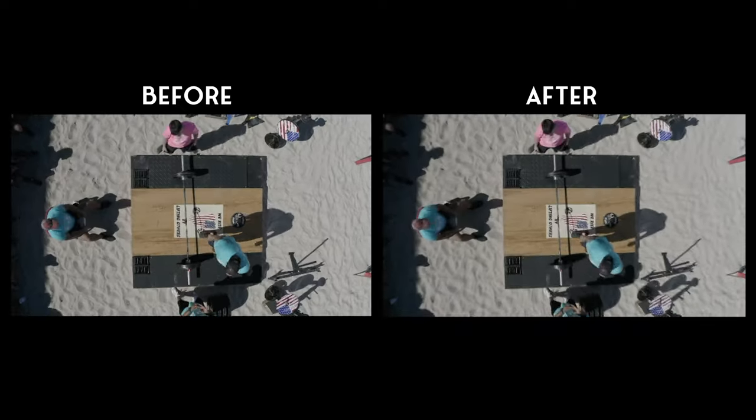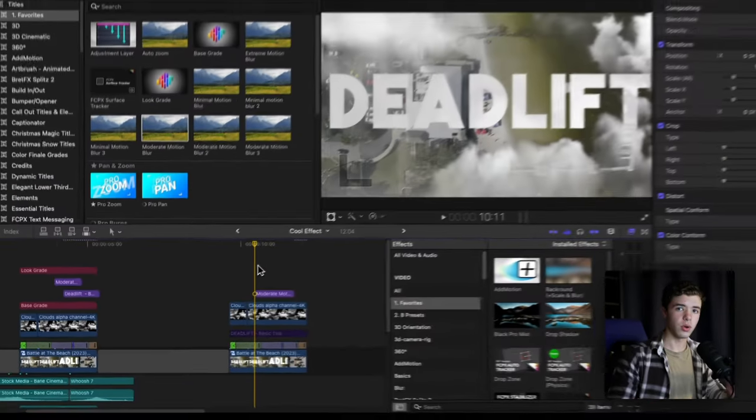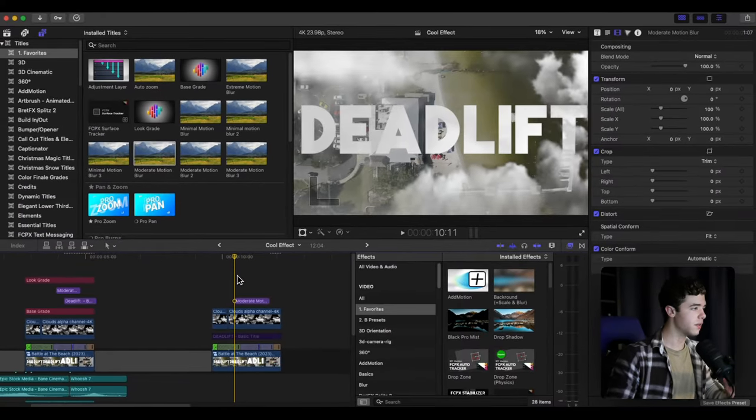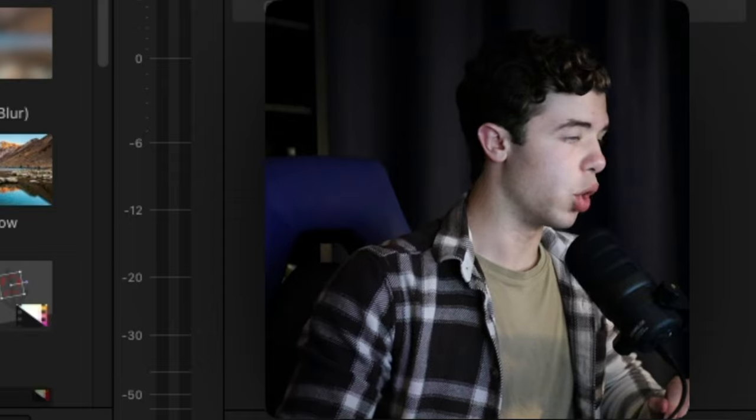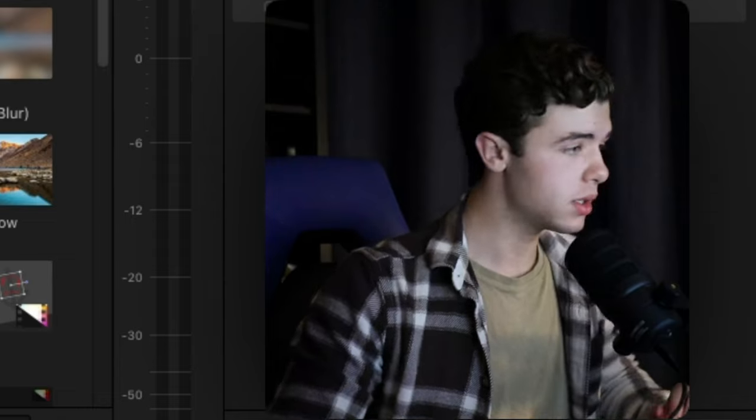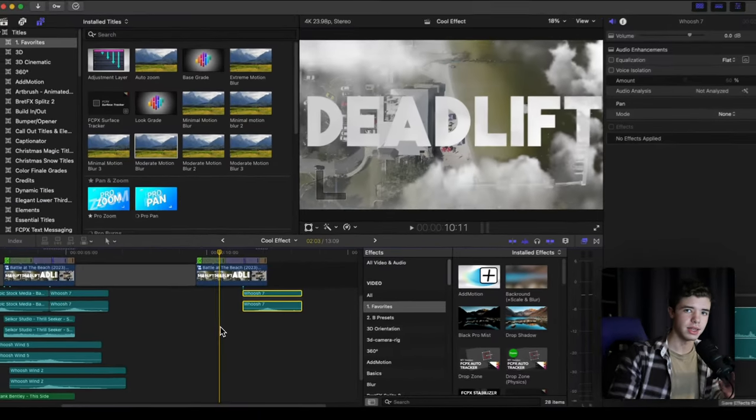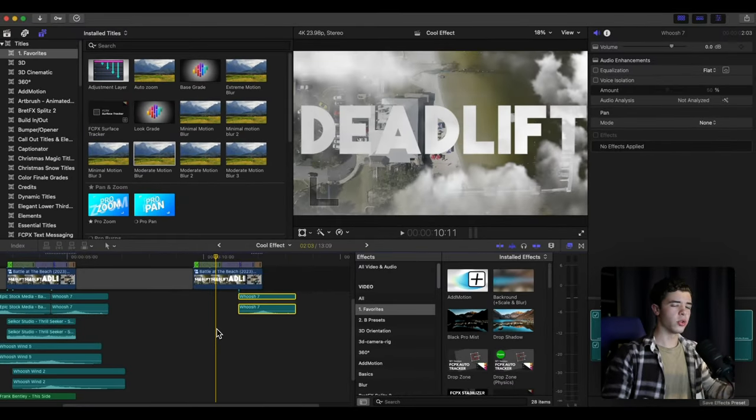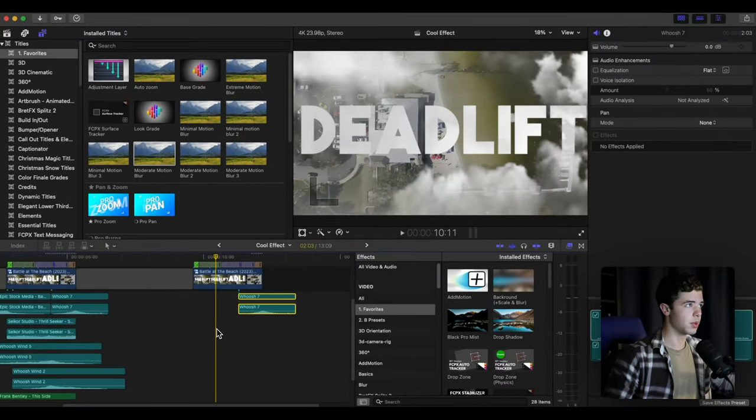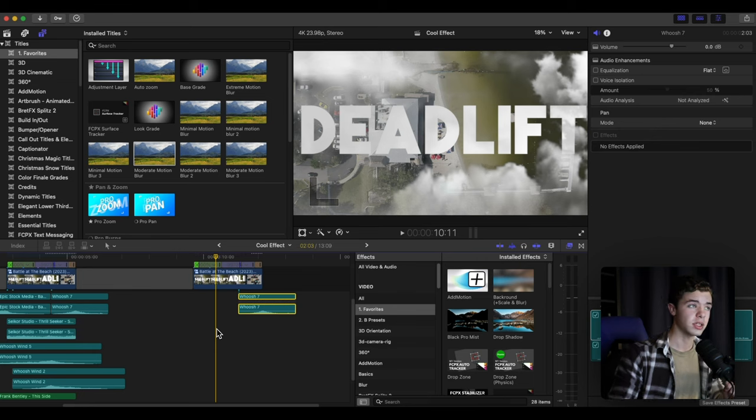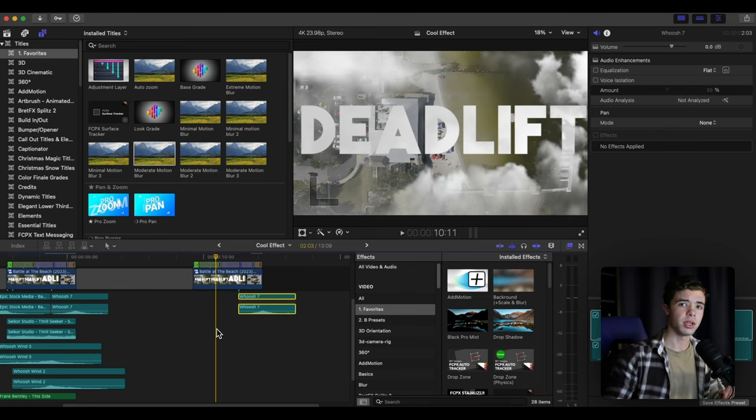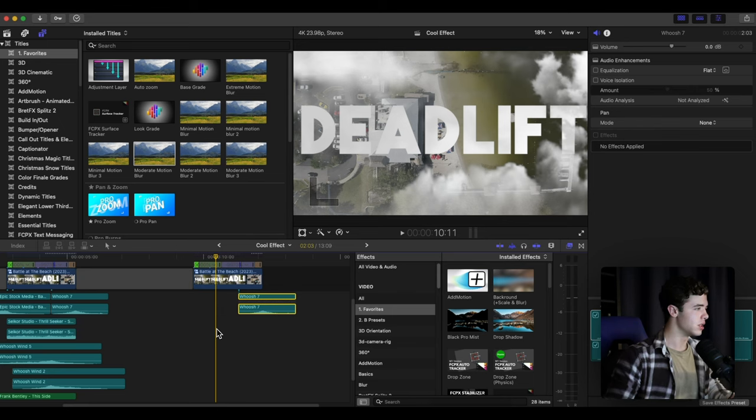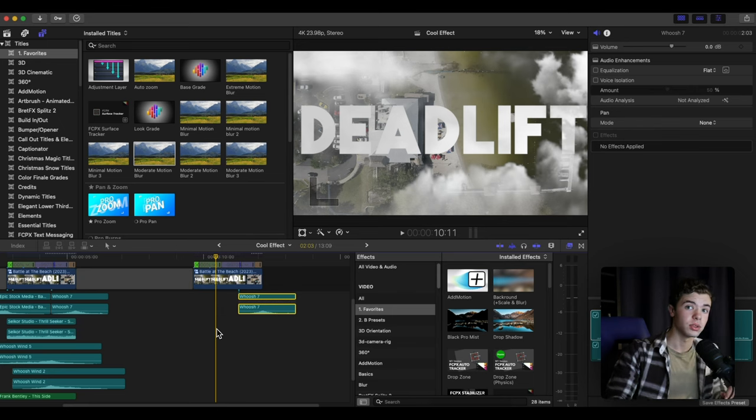You want to go get some sound effects, some whooshes. You can find these all over the place. I get a lot of my sound effects from Artlist if you have that, even Envato Elements. You can find sound effects like this and you can use them - very helpful if you want to add those small details that make it even more professional.